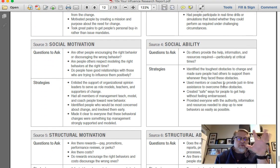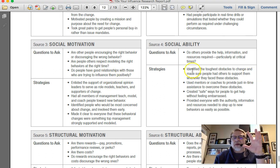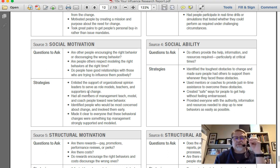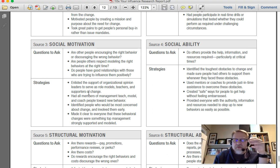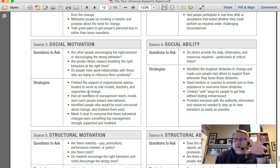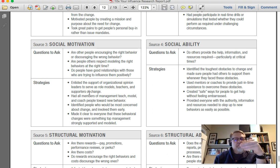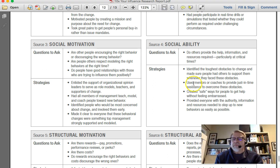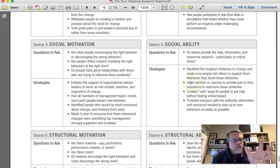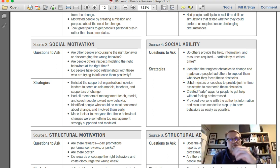A key aspect of the six sources of influence matrix is social motivation and social ability. Social motivation is where modeling happens, where coaching happens, where positive deviants share work, and where leadership, administrators provide strong modeling and encouragement. This is really what motivates people individually when they look at these types of influencers.